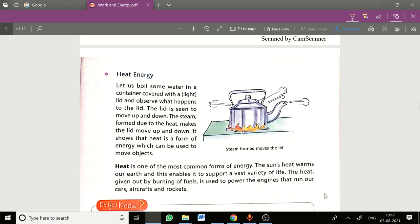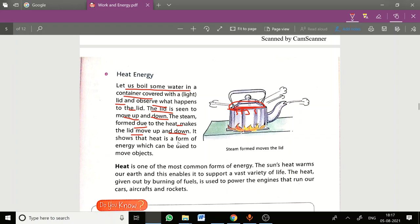Heat energy is what allows us to have life on the earth. Let us understand what heat energy is. Take some water — let us boil some water in a container and place a lid on top of it. Observe what happens: the lid starts to move up and down. This is because steam is formed when water boils, and that steam has enough energy to move the lid up and down. This shows that heat is a form of energy.